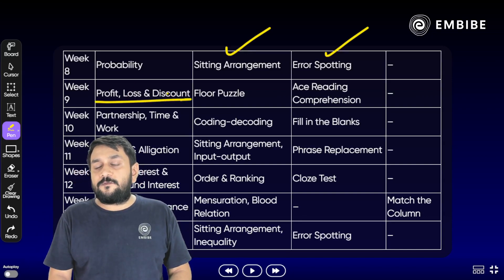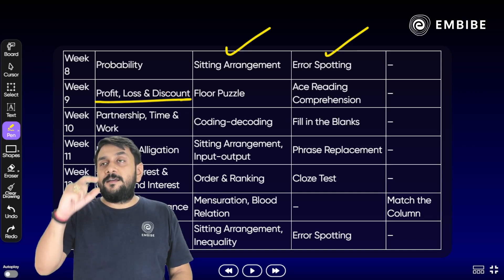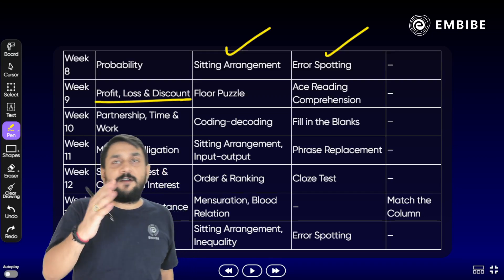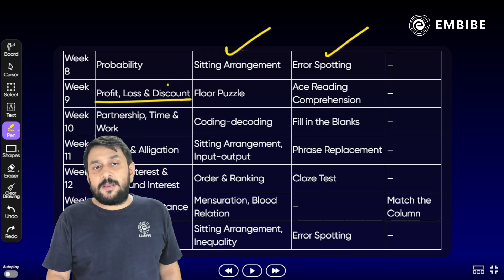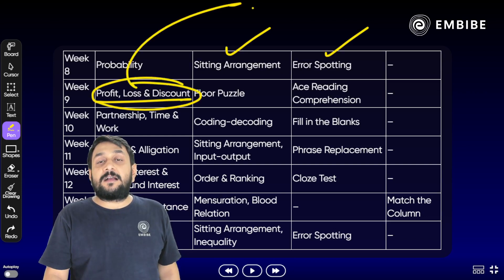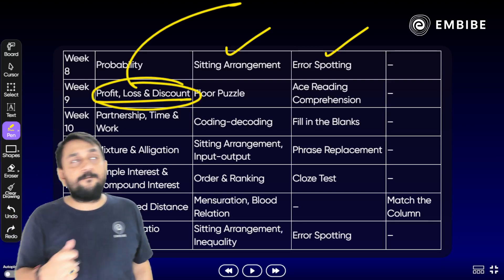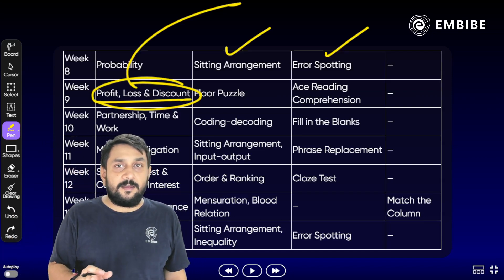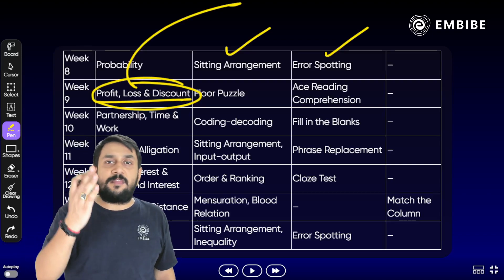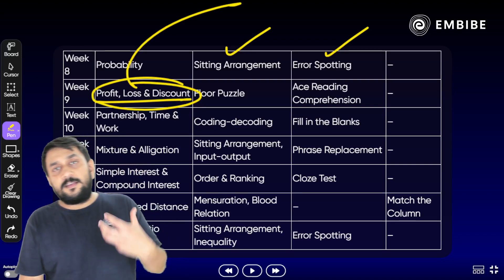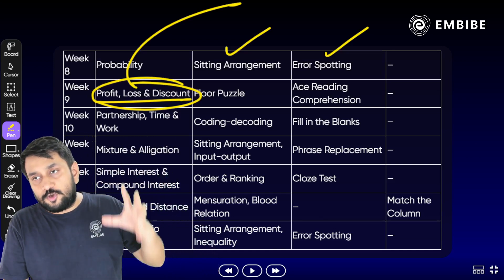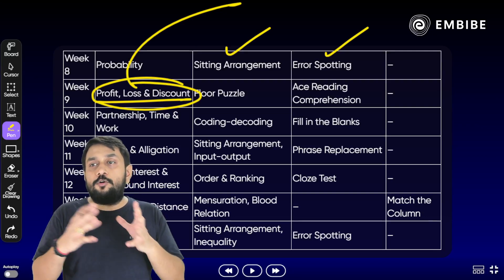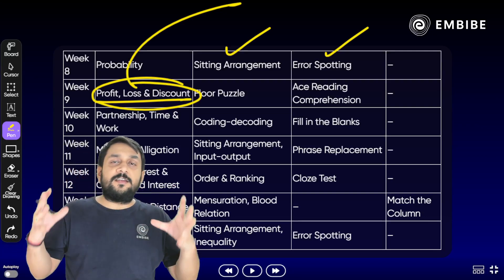Week 9 में Profit, Loss और Discount लें। एक week में लगभग 5-6 दिन नए chapter के लिए रखो और एक दिन पुराना revise करने के लिए। हर chapter के कम से कम 150-200 questions solve करने ज़रूरी हैं — यह नहीं कि 20 questions करके बोल दिया chapter खतम हो गया। जब at least 150-200 questions हो जाएं तभी मानो chapter clear हुआ।